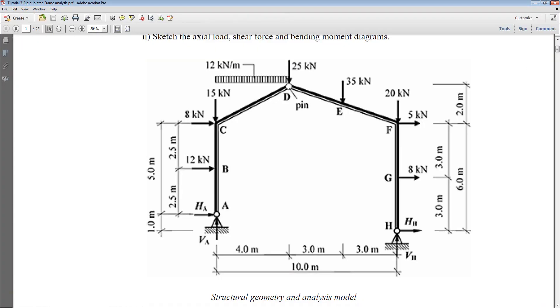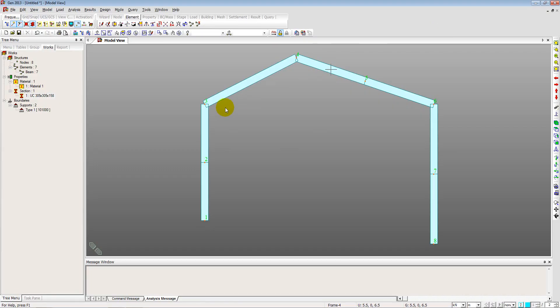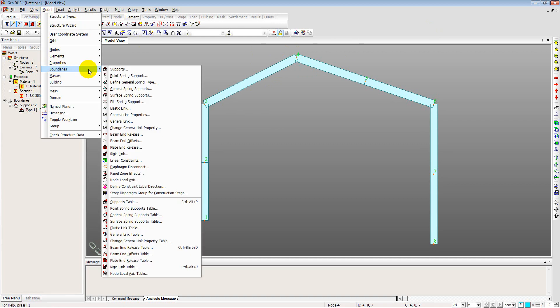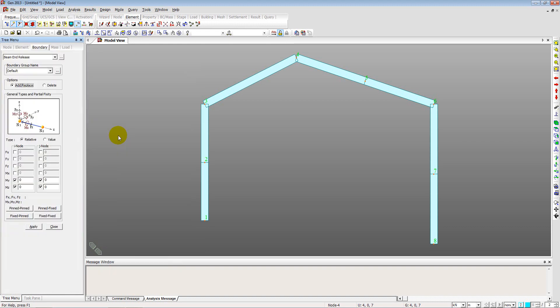The frame has a pin connection at point D at the top. To model this, we use the beam-end release feature to release the moment at that point. A pin connection means we allow rotation, so we go to Model > Boundaries > Beam End Release.